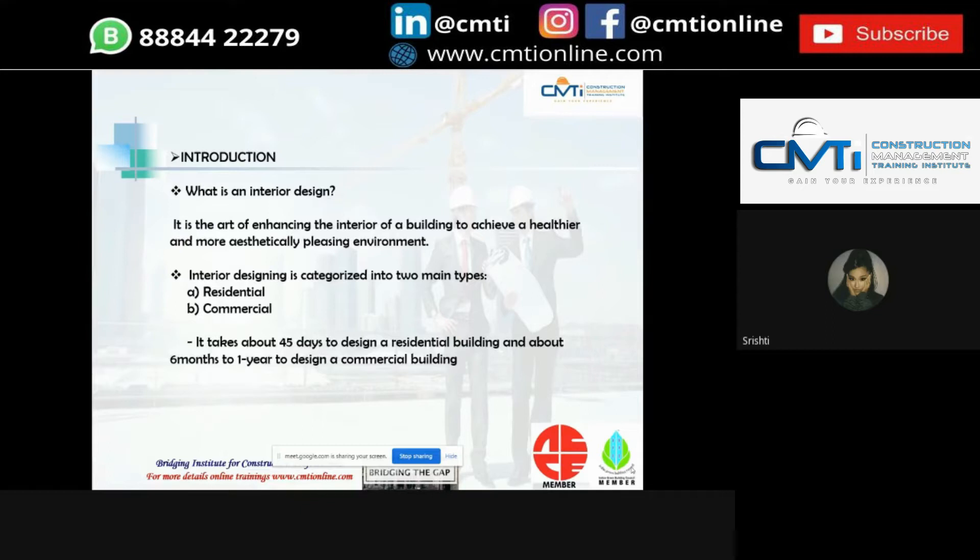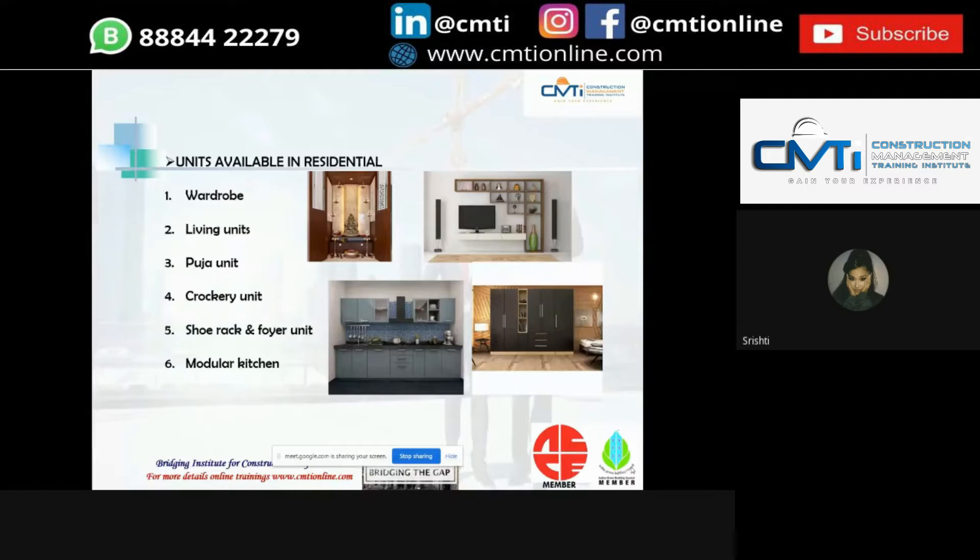These are the different units available in residential: wardrobe, living units, puja unit, crockery unit, shoe rack and foyer unit, and lastly the modular kitchen.